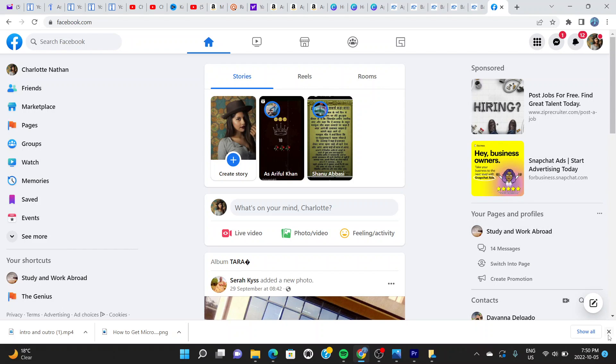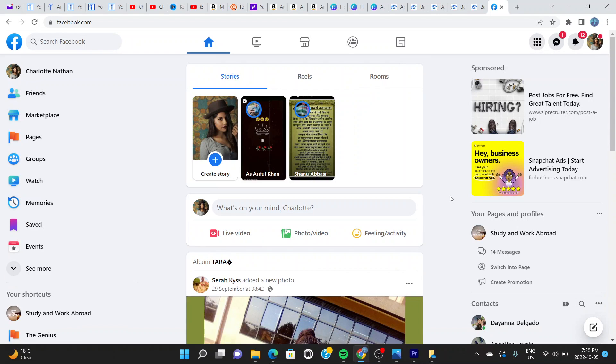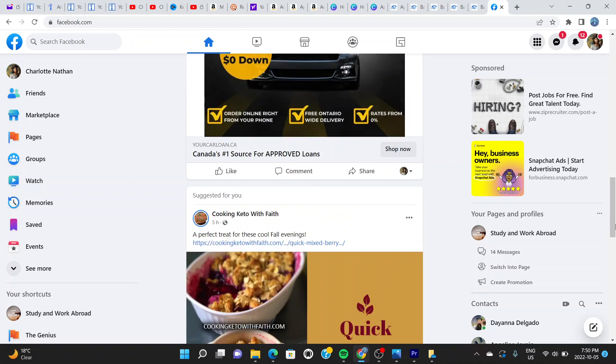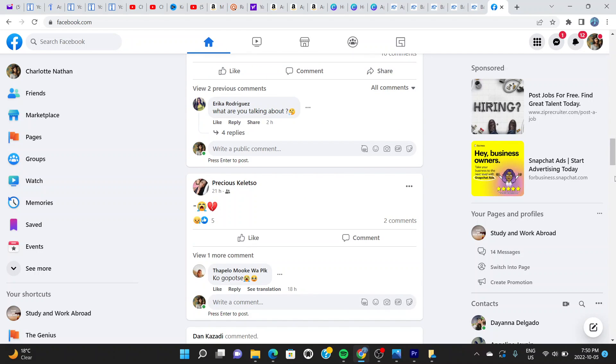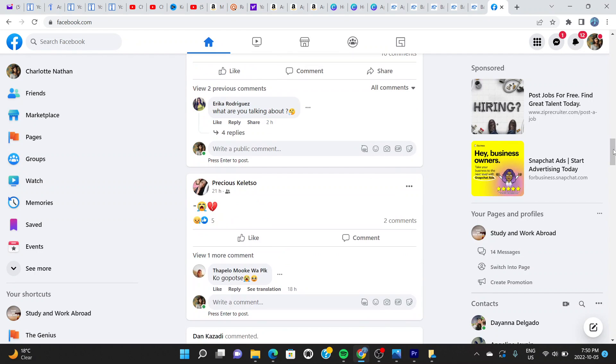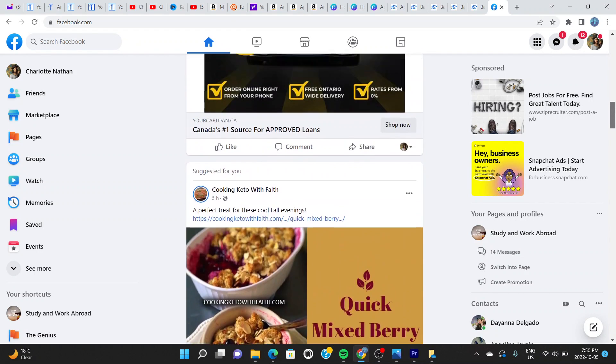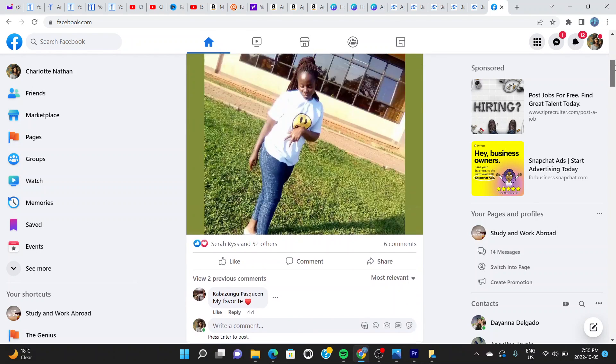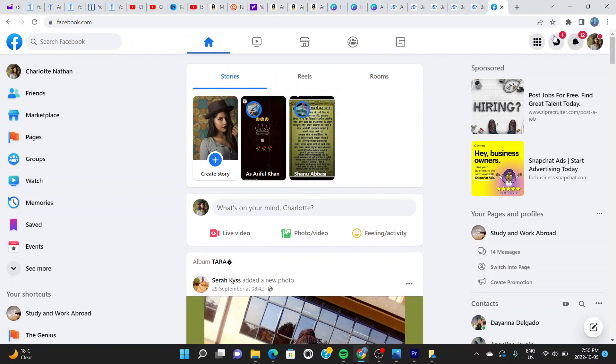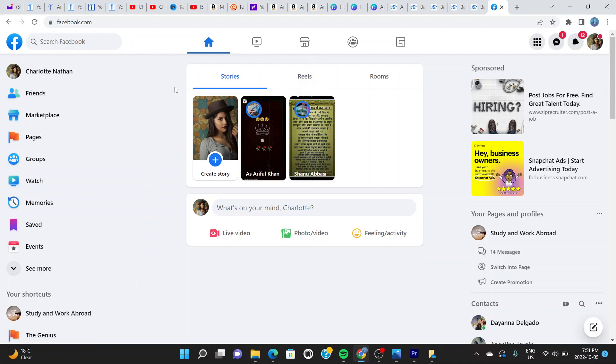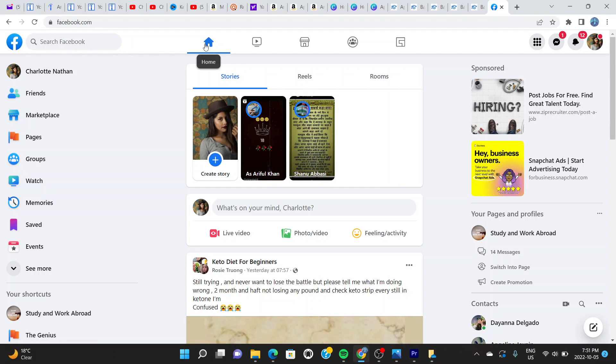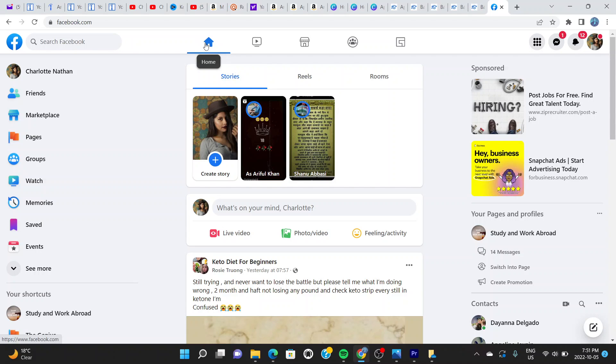The very first thing you have to do to achieve this is to make sure that you have a Facebook account. As you can see right here, this is a Facebook account. I'm not logged in, so I'm going to show you how to do this. Make sure that you are on the home page of your Facebook account. This is the home page as you can see right here.